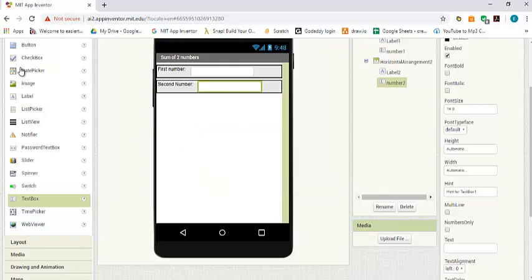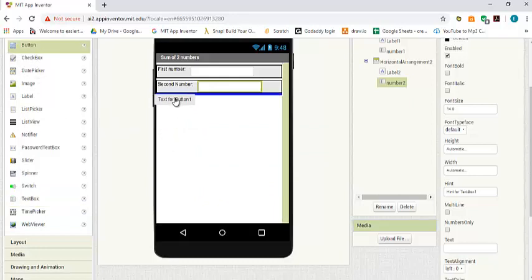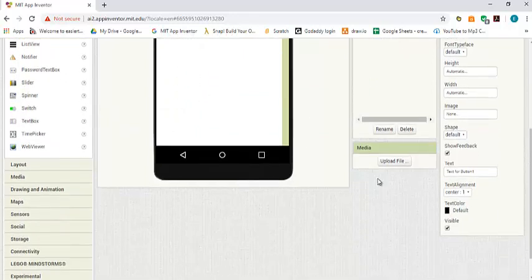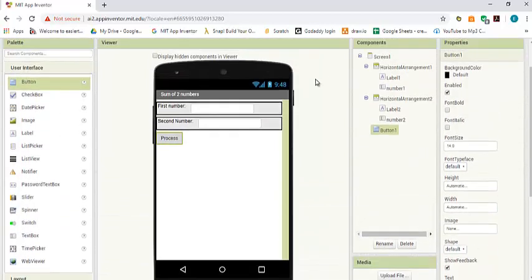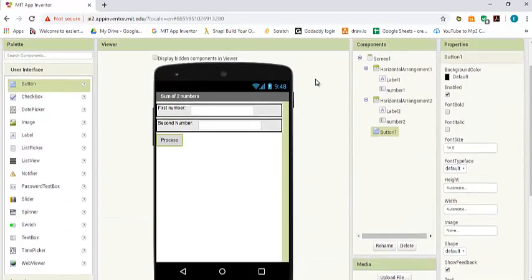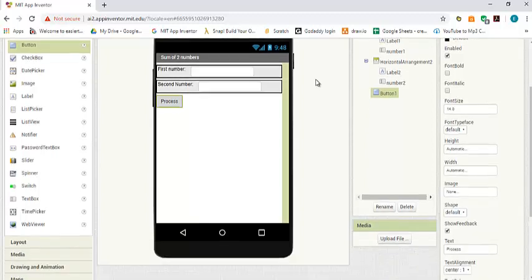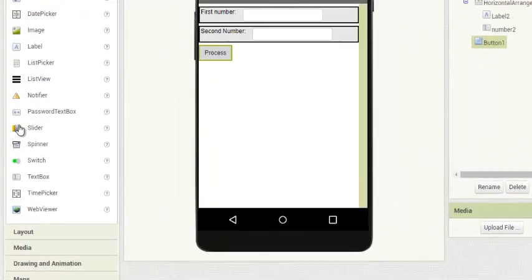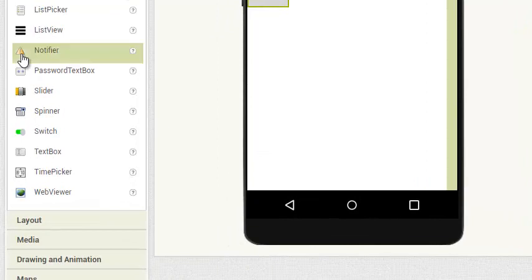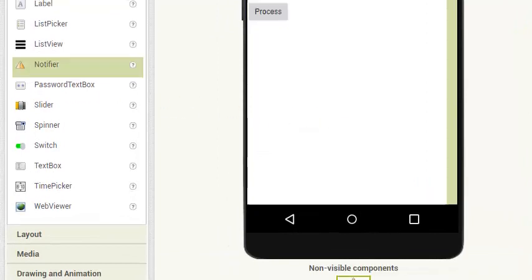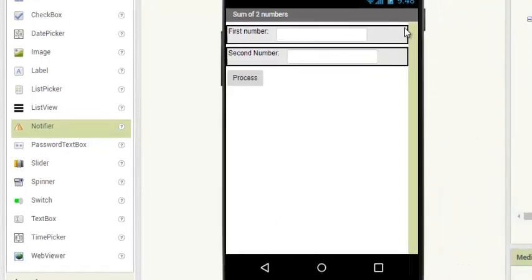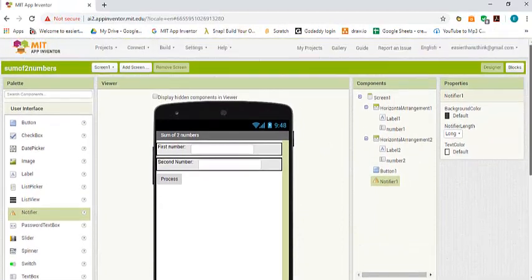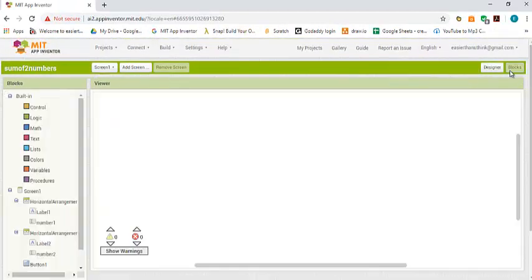The last thing we need is a button. We change the text to process or anything you like. Now to display the sum of the two numbers we also need a notifier, so we drag and drop a notifier on the screen. That's all we need to design the user interface. Now we go to the programming part.